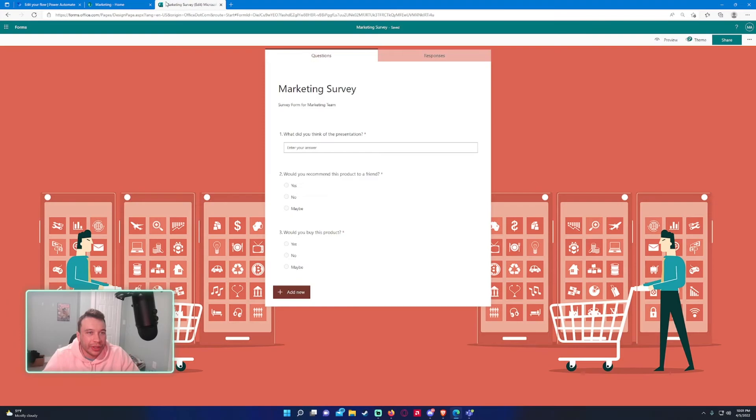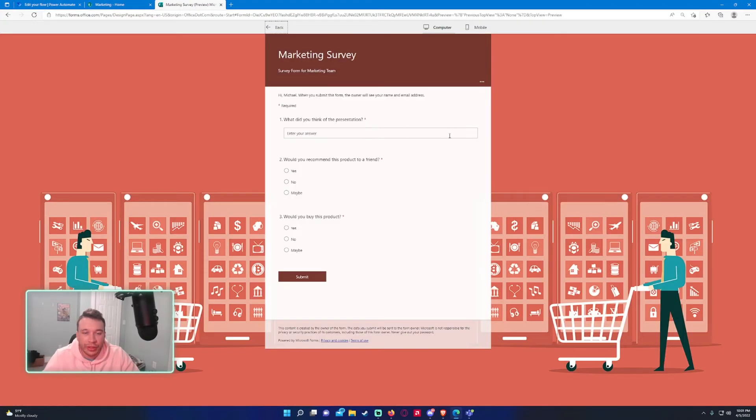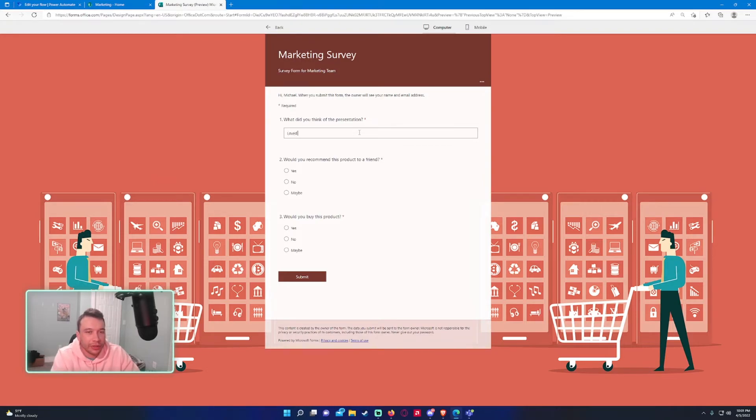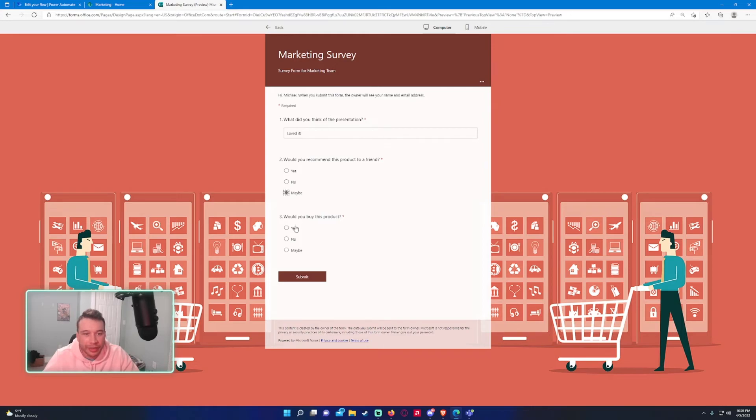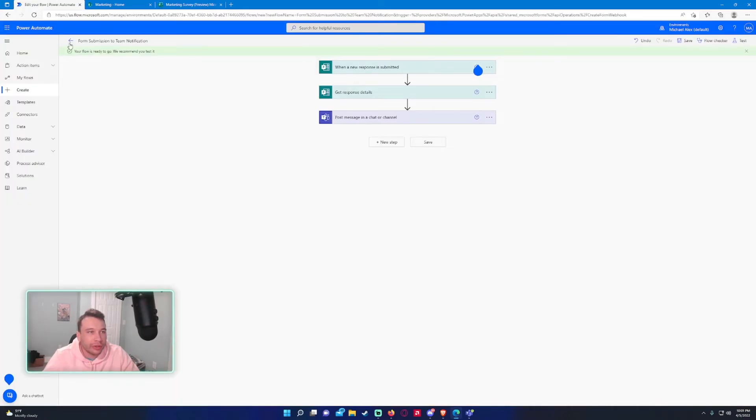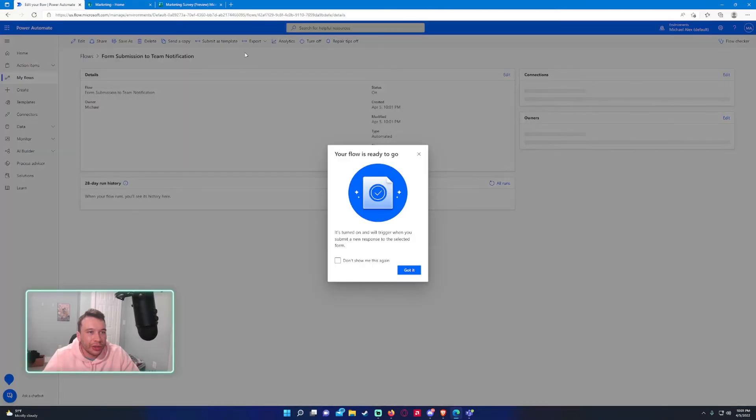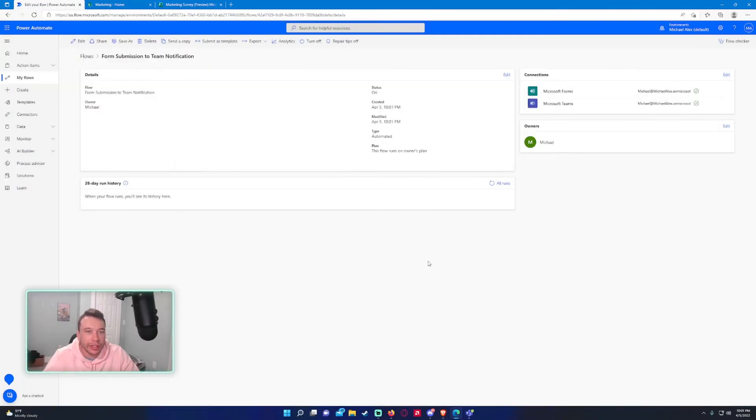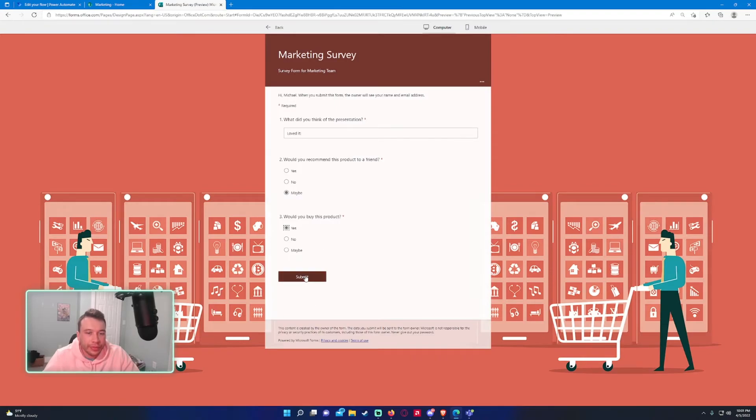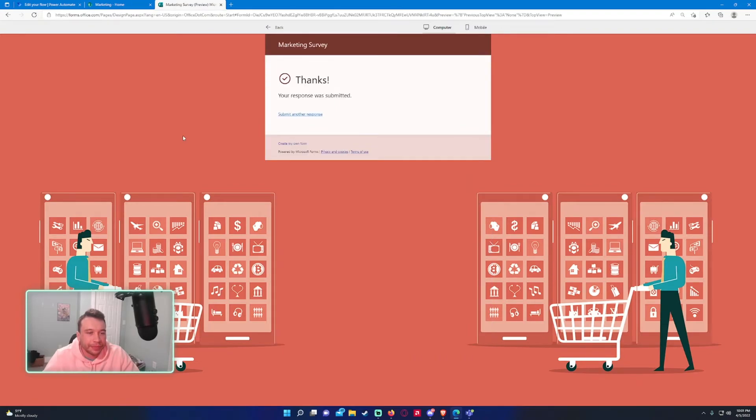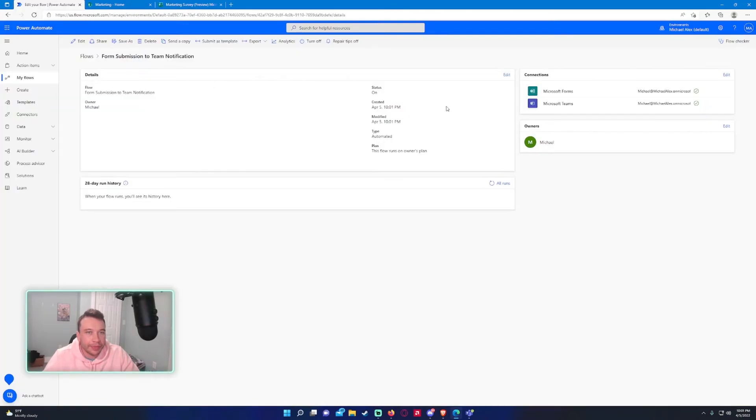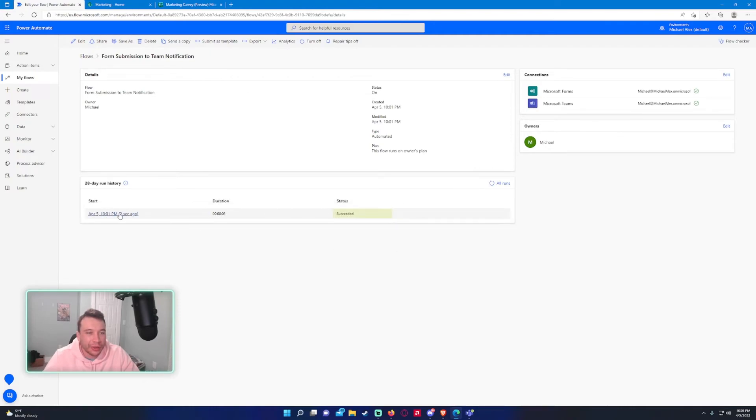So let me go ahead and switch over to the survey in Microsoft forms. So what'd you think of the presentation? I loved it. Would you recommend the product to a friend? Maybe. Would you buy this product? Yes. So let's go ahead and make sure the flow is turned on. Usually it's always turned on after you create it. So it is turned on and we'll go ahead and press submit. All right. So a couple seconds and you can tell it succeeded.